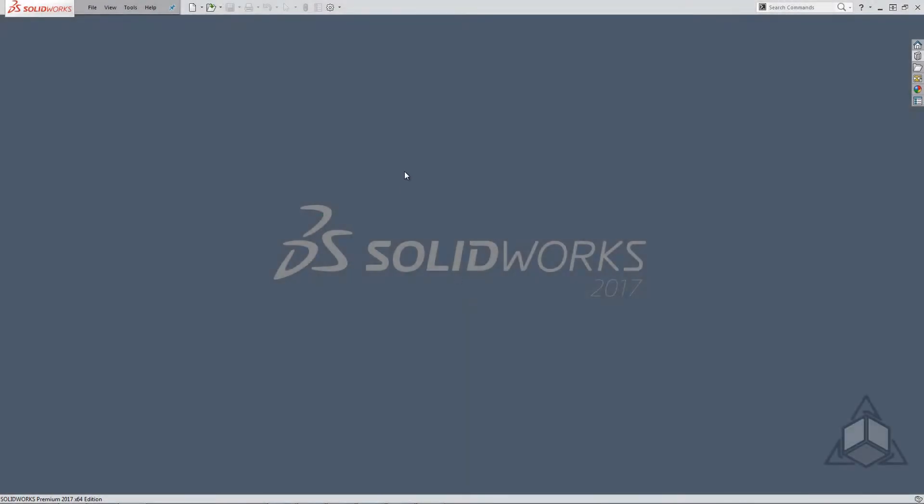Hello and welcome to another CAD Dimensions tech tip. My name is Derek Welker and today we'll be discussing the file open dialogue.